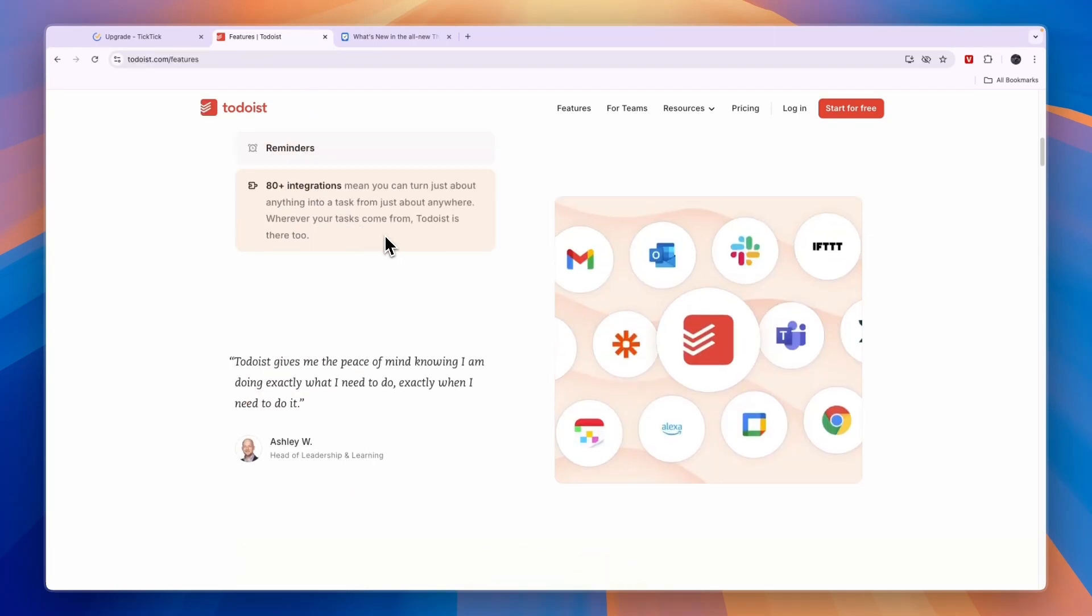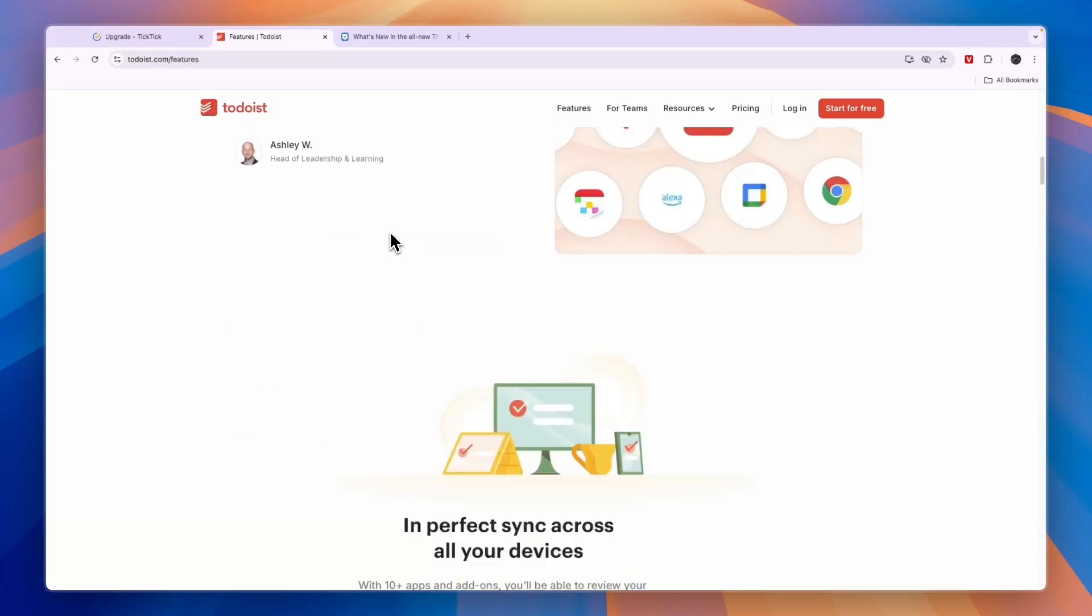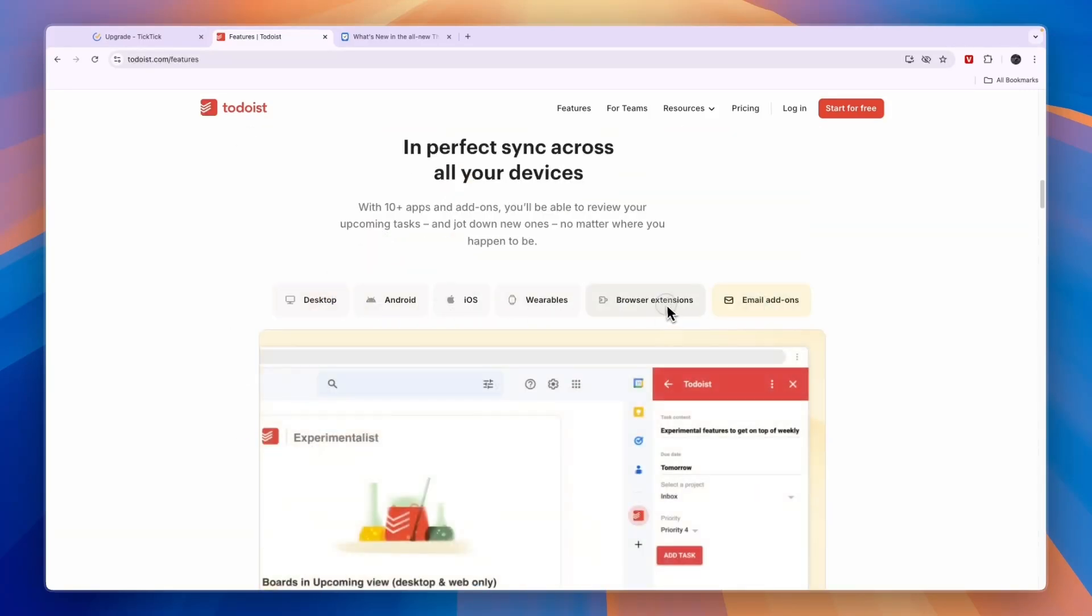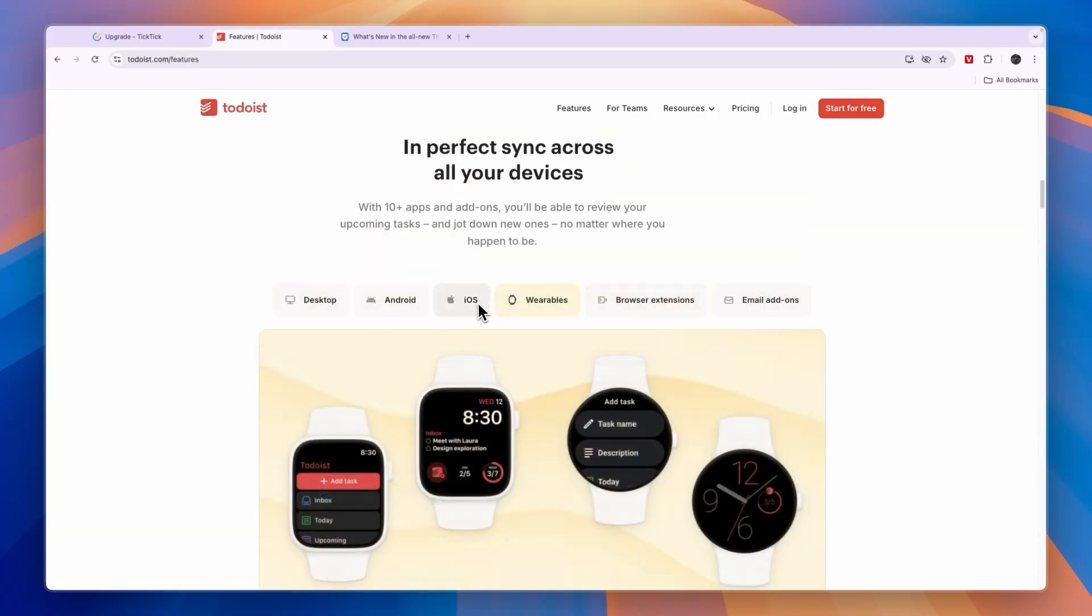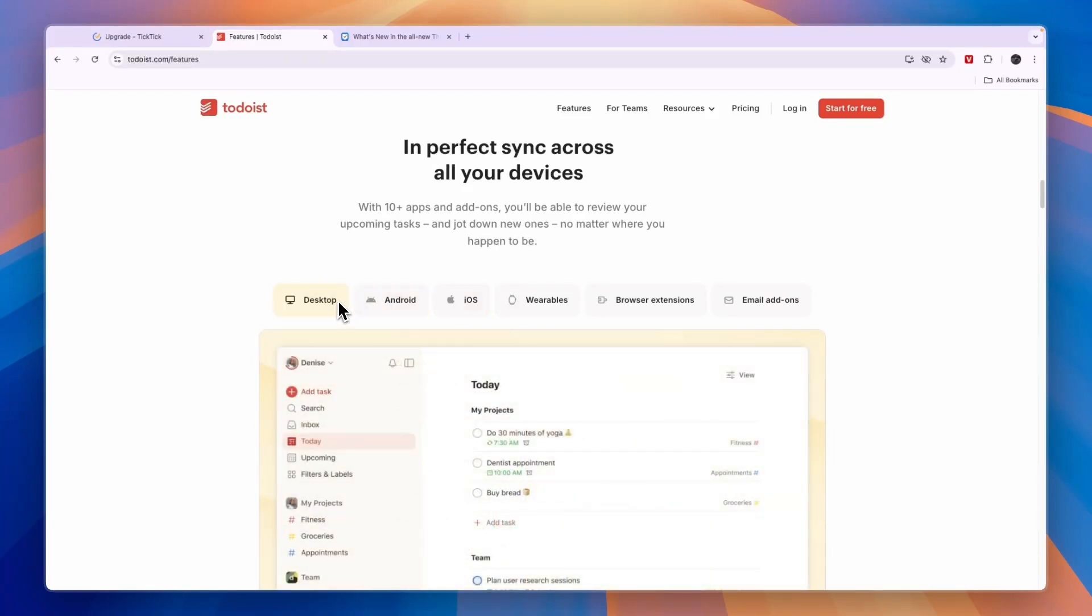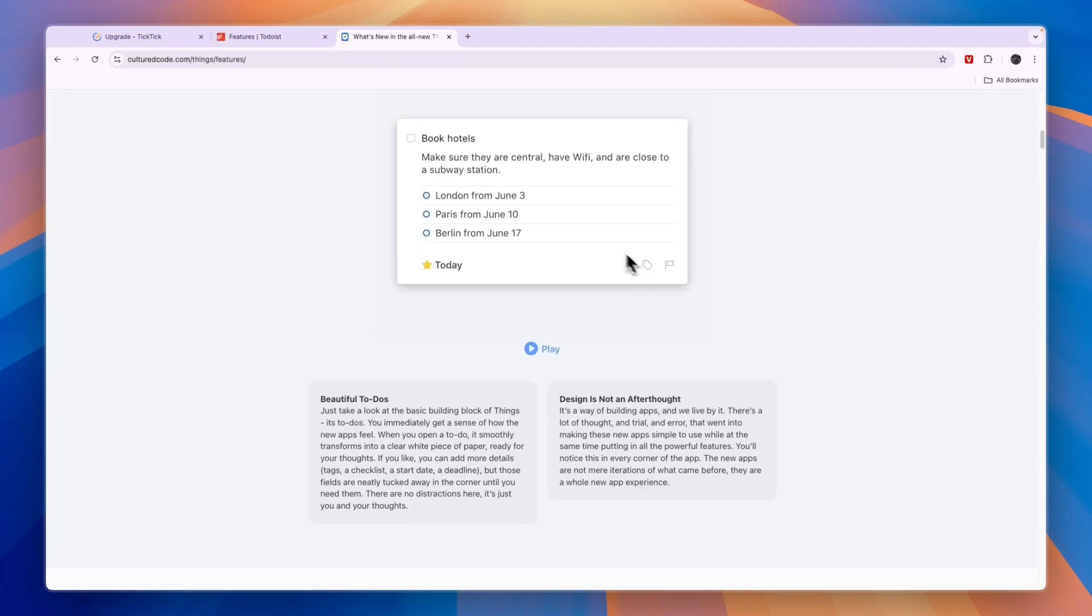In terms of integrations, Todoist is definitely the best one of these three and it works on all of these devices. So wearables, iOS, Android, and desktop. Now, if you are using Android or you don't have a Mac desktop, but Windows, then Things 3 is definitely not for you because that only works on Apple devices.